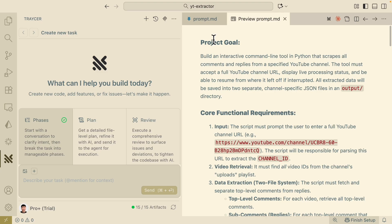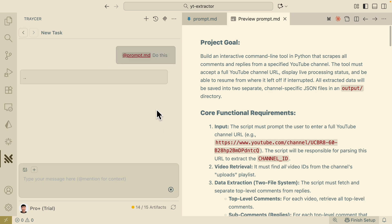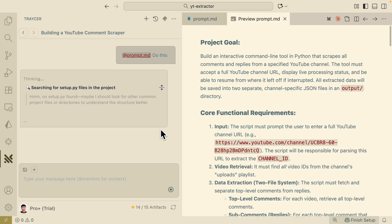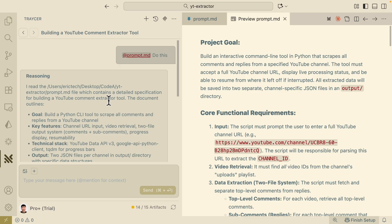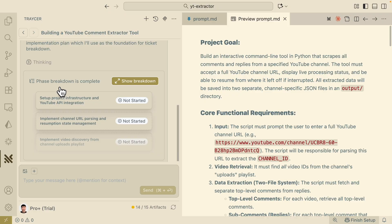The goal is to pass this prompt right here. I'm going to use a file reference — it's going to be the prompt.md file. I'll click on it, say 'do this', and send the request. Here you can see that Tracer is going to plan out the project by reading through what we have inside our prompt. Now you can see that Tracer has broken down our project, fully understood everything, and here are all the different phases or sections we're going to perform. If I click on 'show breakdown', you can see all the different phases.